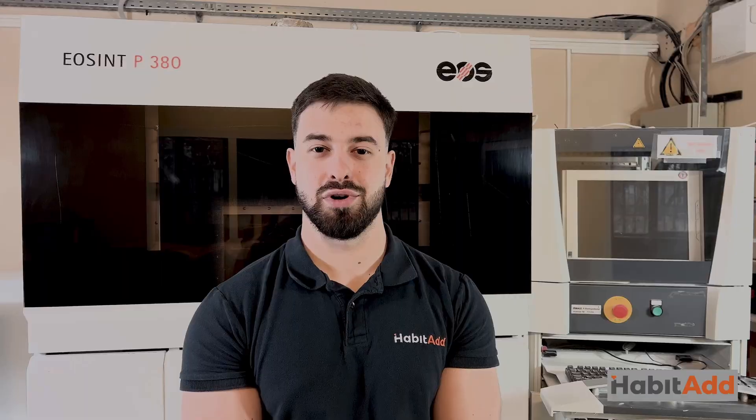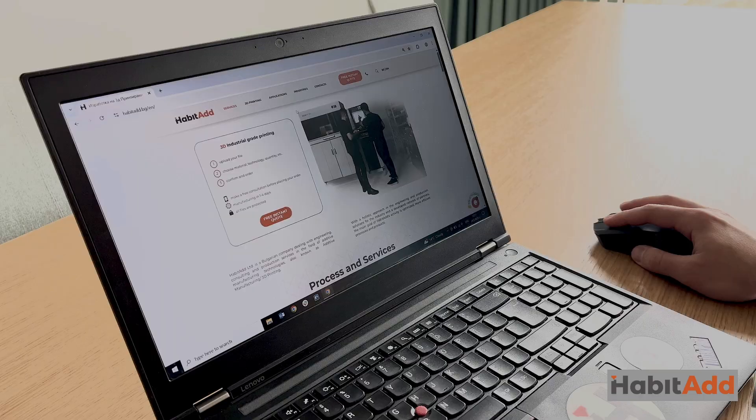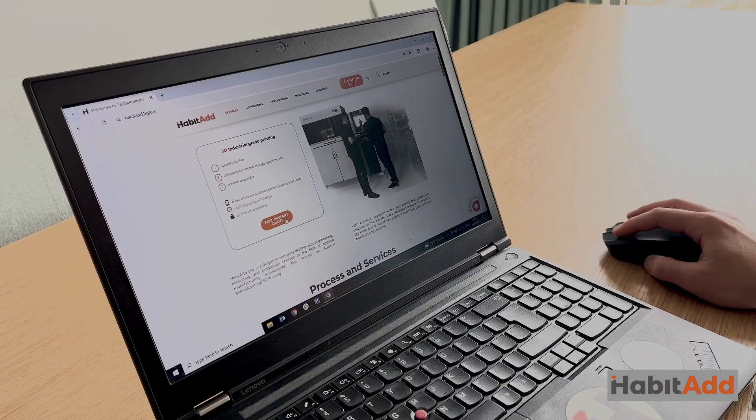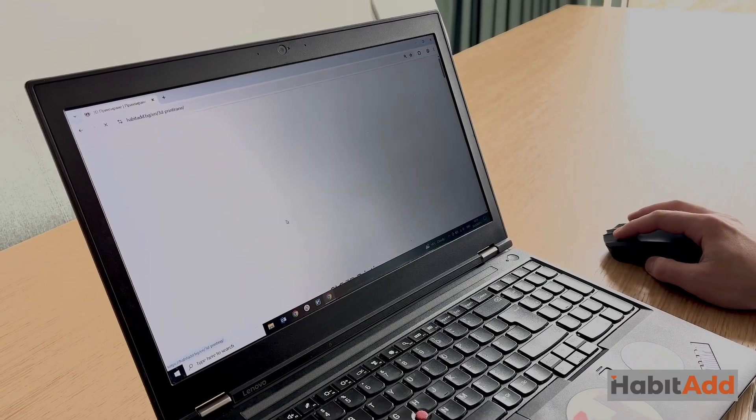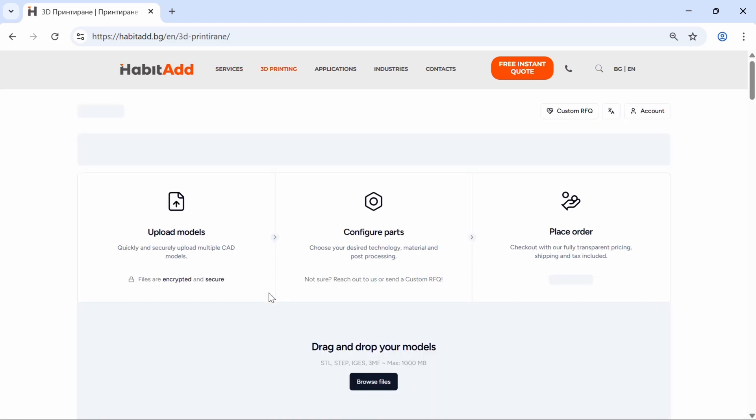Let me show you how it works. The calculator is on our website HabitAdd.bg. Simply click free instant quote and you're ready to go.